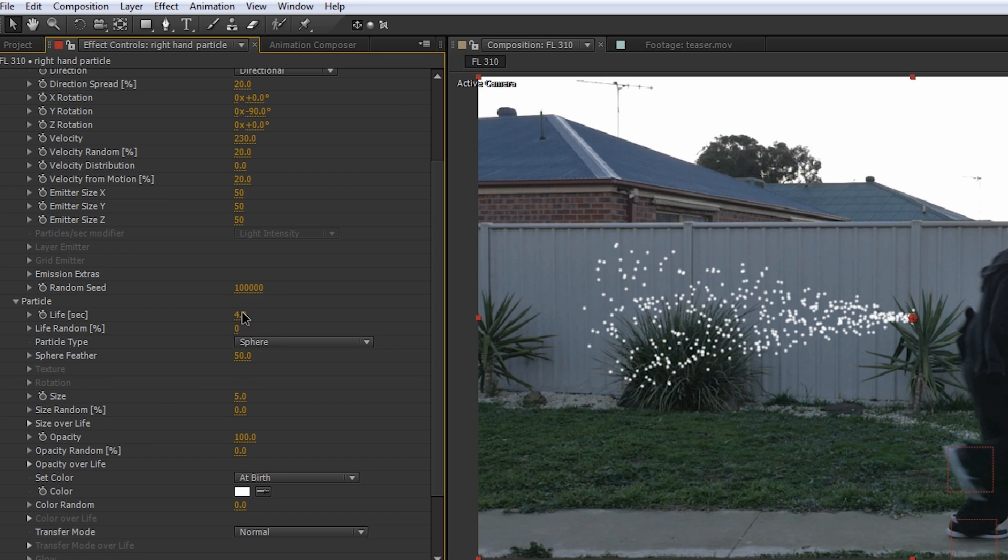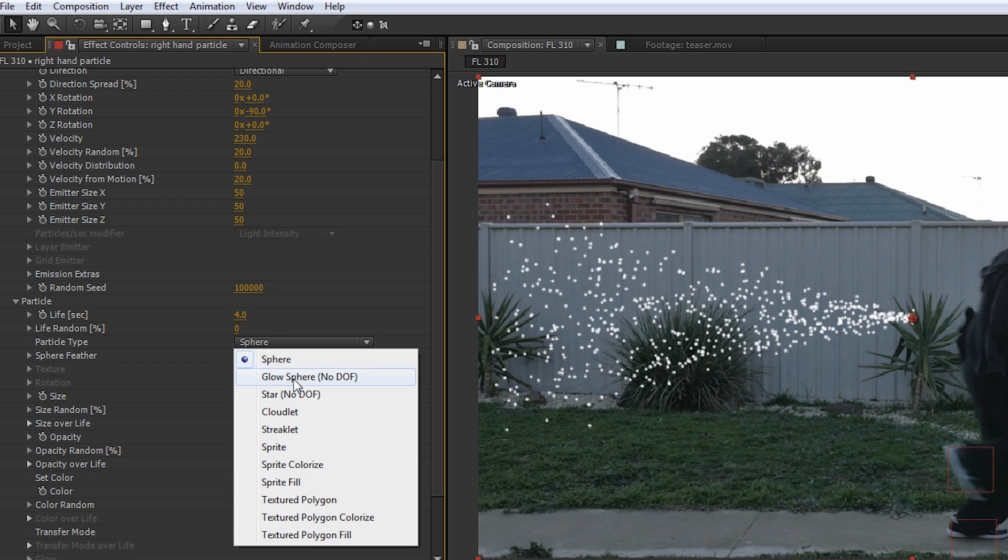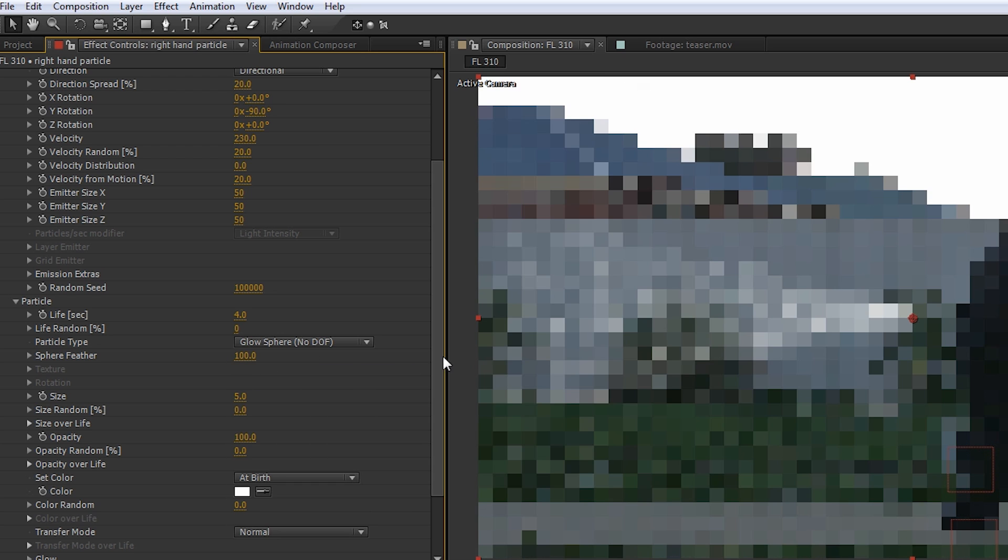We'll change the Life to 4, that way our Particles will hang around a little bit after we're gone from the shot. Let's then change the Particle Type to Glow Sphere, and crank that Sphere Feather up to 100. We want to keep our Particles fairly small, so let's change the Particle Size to 6.